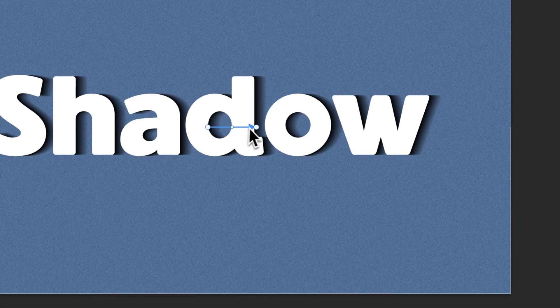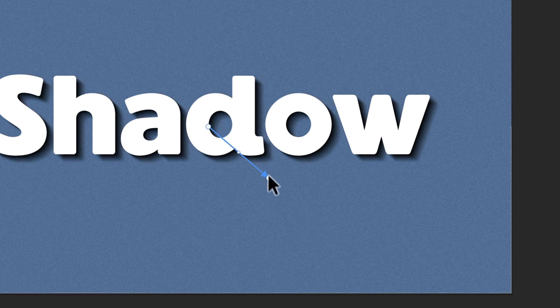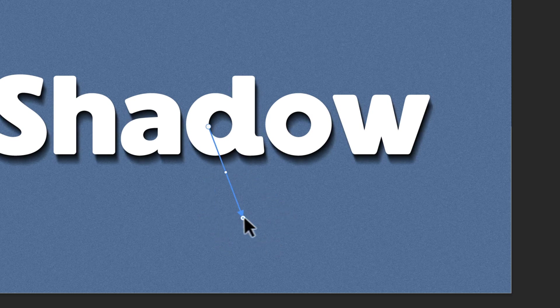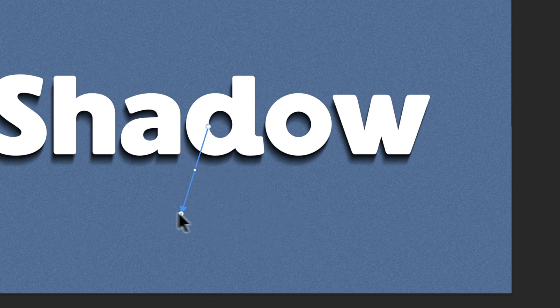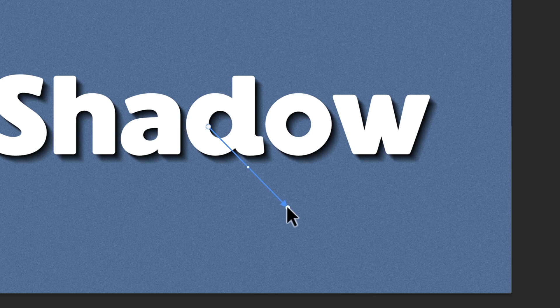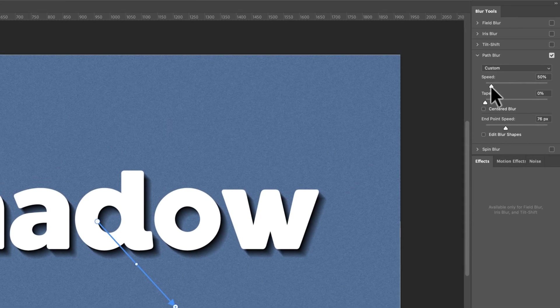Next, you might notice this little path here. You can actually edit this path by clicking on the point and basically choosing the direction of your drop shadow. So I'm going to go down and to the right with my shadow. And then we have three settings here, Speed, Taper, and Endpoint Speed.